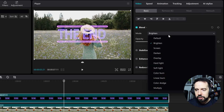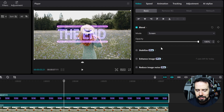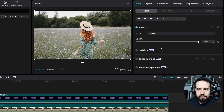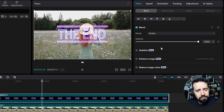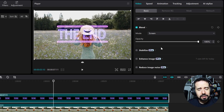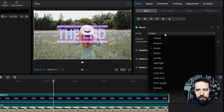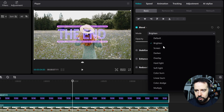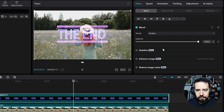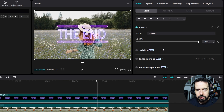Now let's try the screen blend mode. It does the same thing as the brighten blend mode, but in its own way. You can toggle between them and choose which one you like the most.